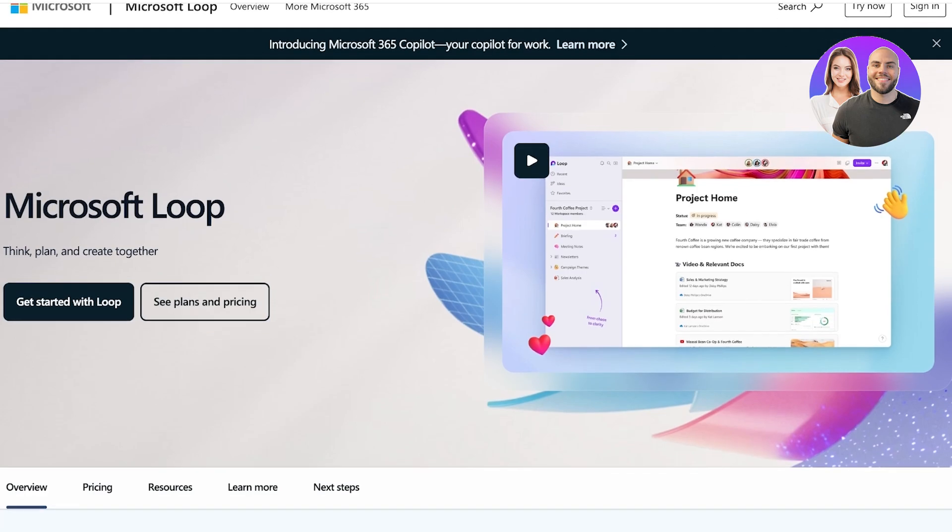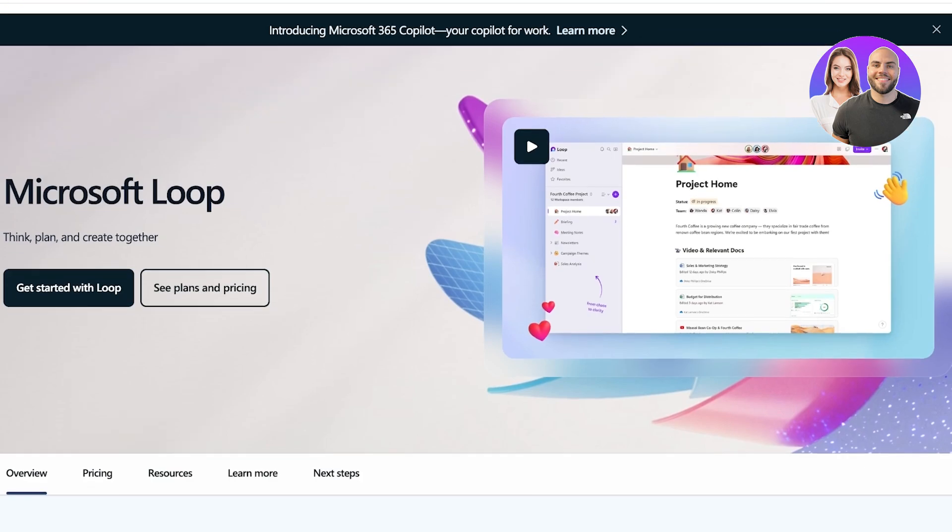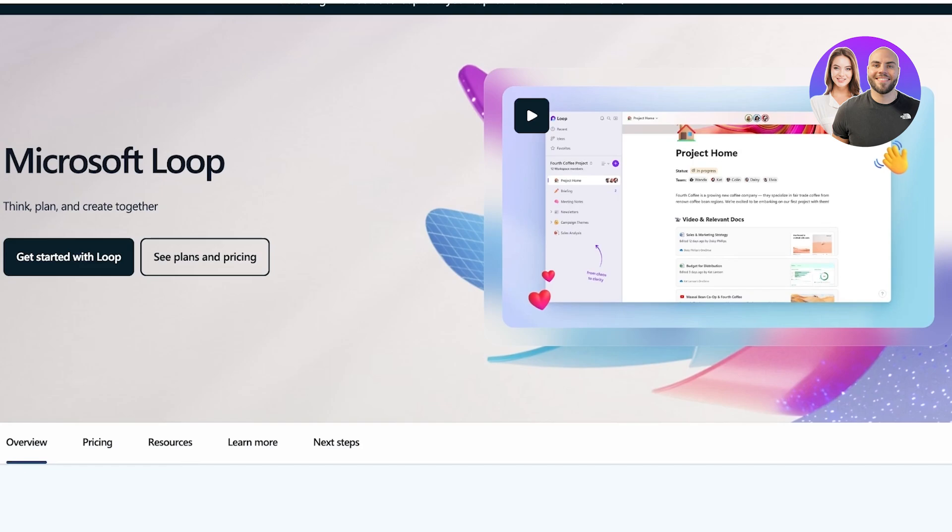First off, we have Microsoft Loop, which is a new kid on the block. Think of it as a dynamic collaboration workspace where everything updates in real time. It's designed for teams to co-create and manage content seamlessly across all Microsoft 365 applications.